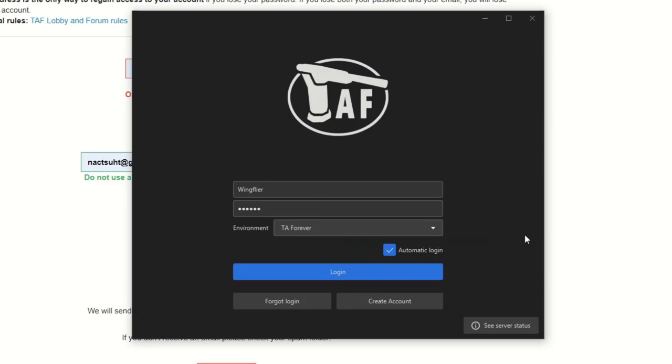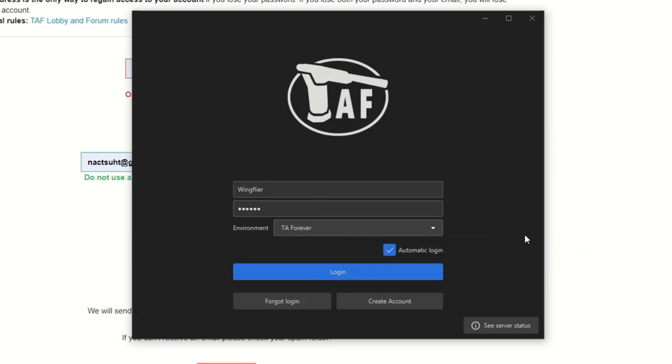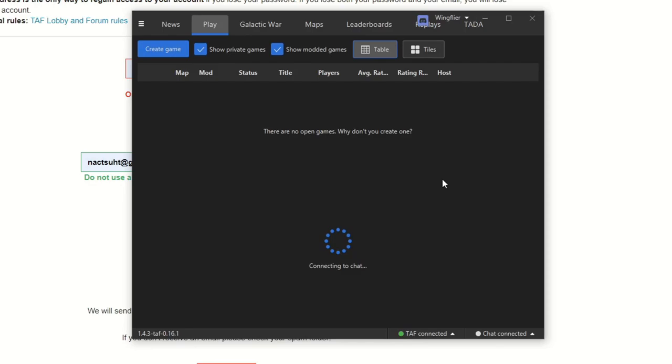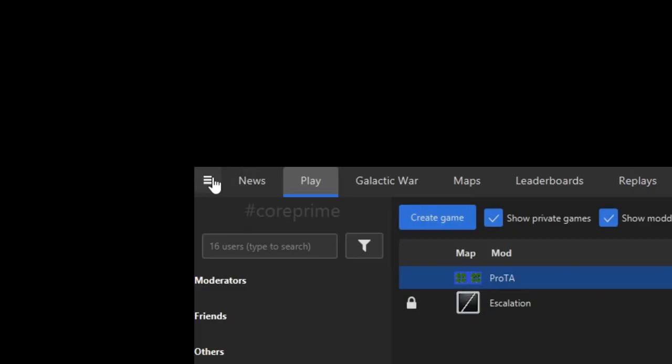You have created an account. You will simply log in to the client, which is now installed on your computer, with your new username and password. It will log you in to the server. I'm going to maximize it, and this is where you can find all the games.